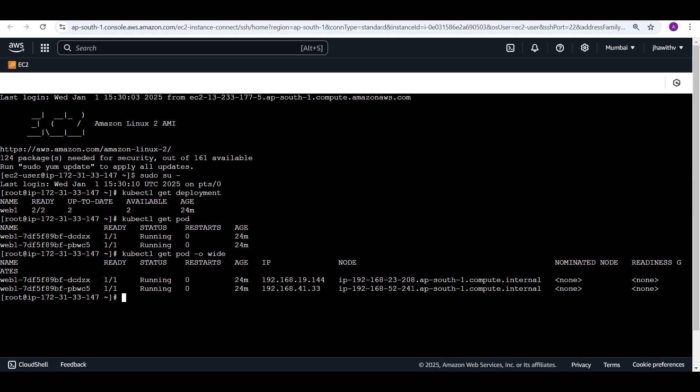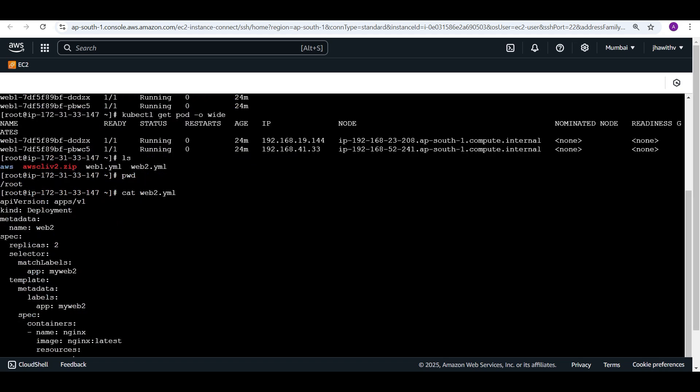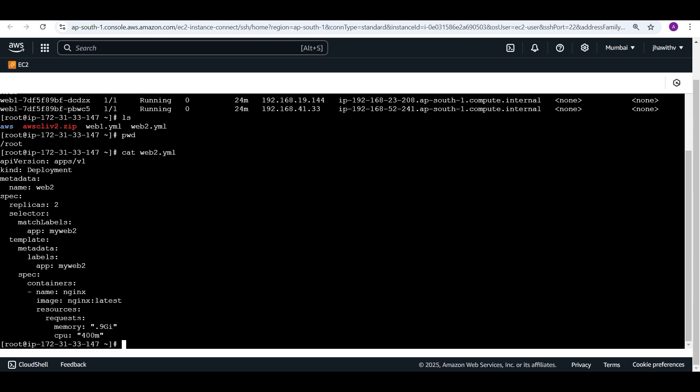We currently have one deployment with two pods, both running on different nodes — this is fine. Let me check the root folder: we have two files, web.yaml from which the current deployment is running, and web2.yaml. Looking at web2.yaml, it's a deployment named web2 with two replicas, using the nginx image with the latest tag, and specifying resource requests — 0.9 gigabytes of memory and 400 millicores of CPU.